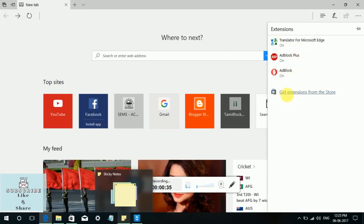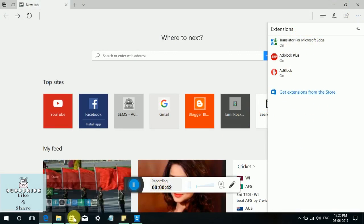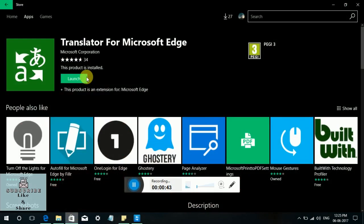If you want to get more extensions, get extensions from the store tab. It will take you to the Windows Store.